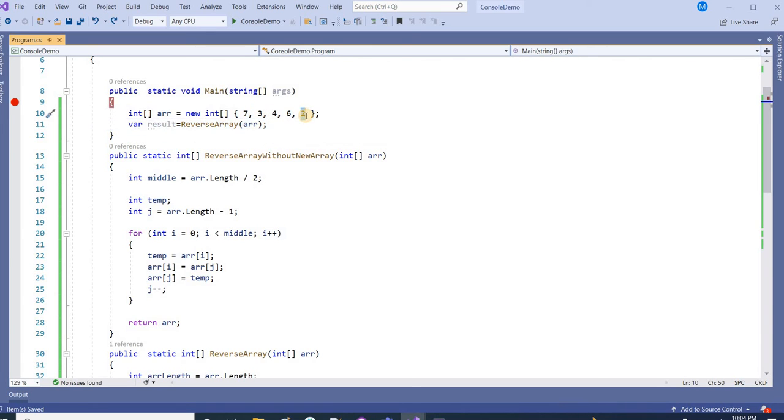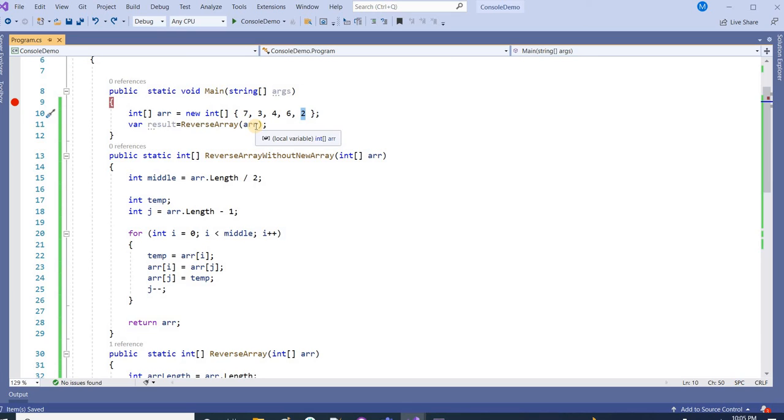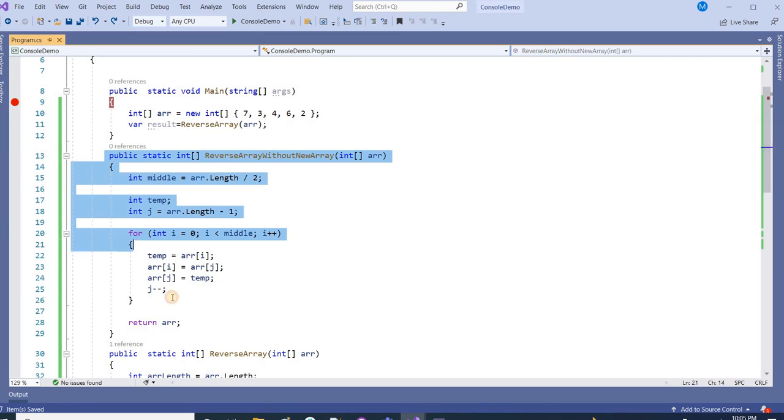To the original array, it is working the logic in the way that it is considering two arrays and replacing their values. First index with the last index, and then first index plus 1 with the last index minus 1. So in this way we can reverse the array without making use of any other new array. Just try it.